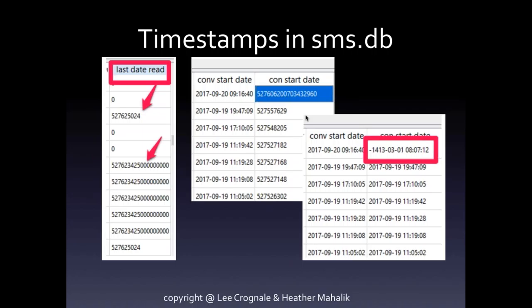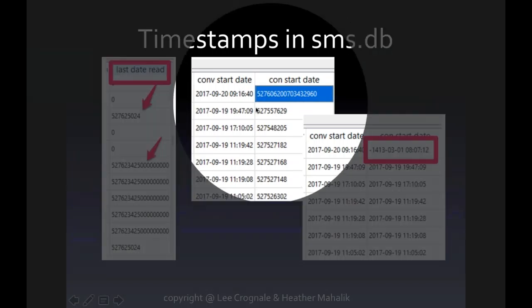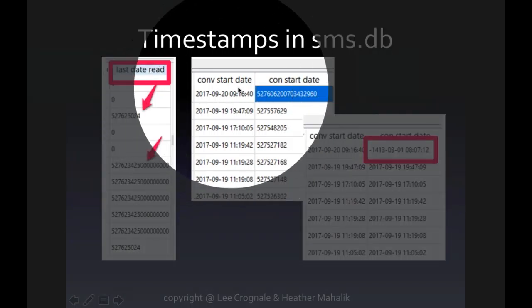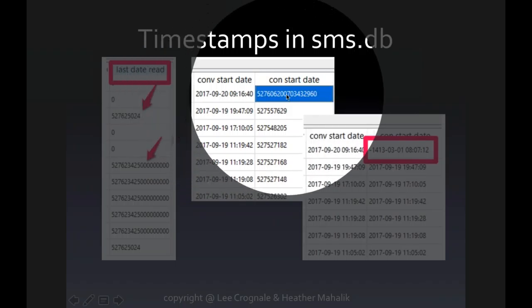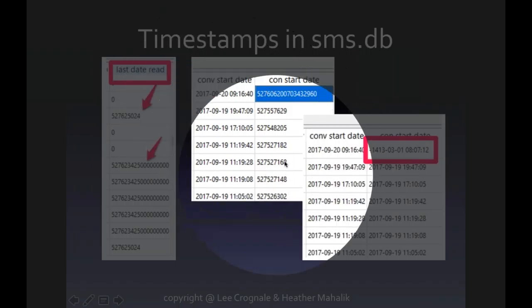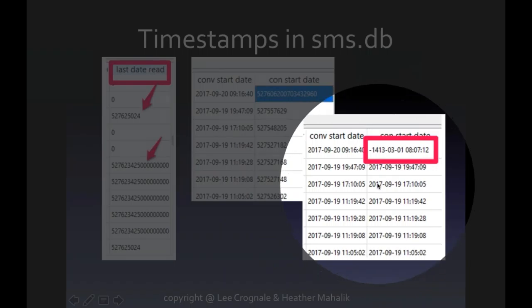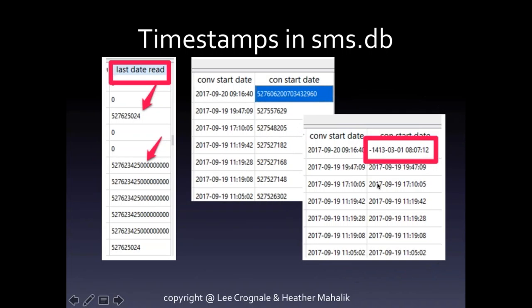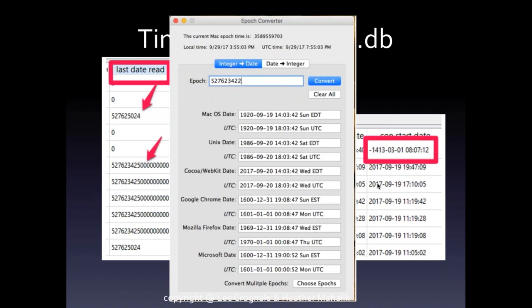Here's another example: conversation start date versus con start date — pulled from two different tables. From the messages table, on the con start date, the tools could parse it. But when this other table was being used for the conversation start date, the tools would either not parse it at all or parse it incorrectly. So I started writing my queries to fix this, and I was seeing a negative date, which makes absolutely no sense. Everything before September 19, 2017 was fine — it's just as soon as iOS 11 was implemented that the nightmares occurred.